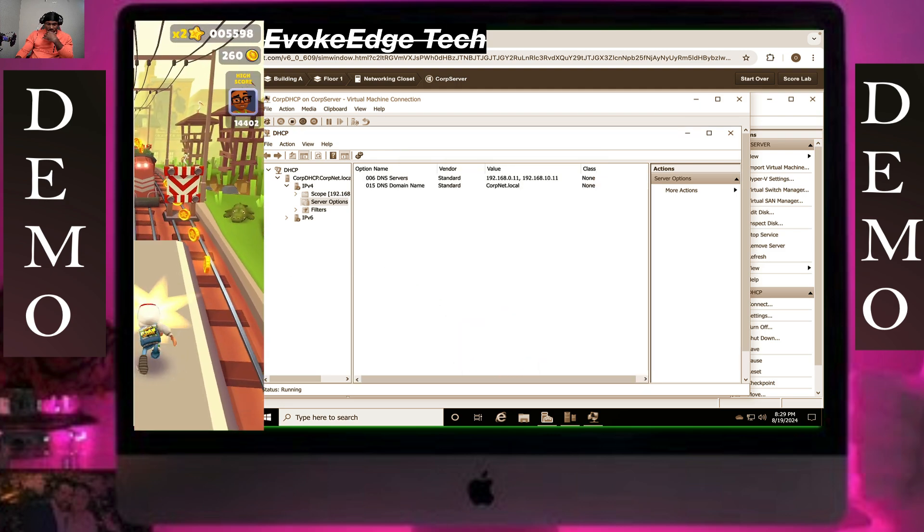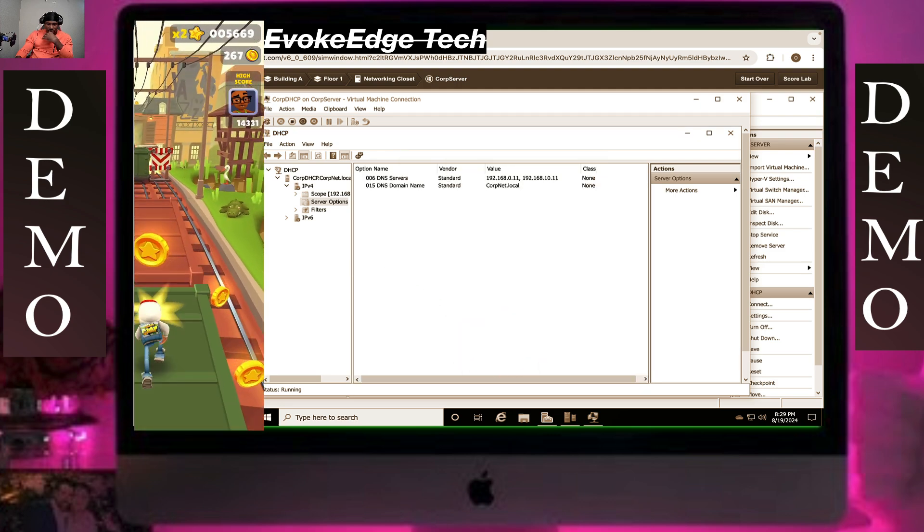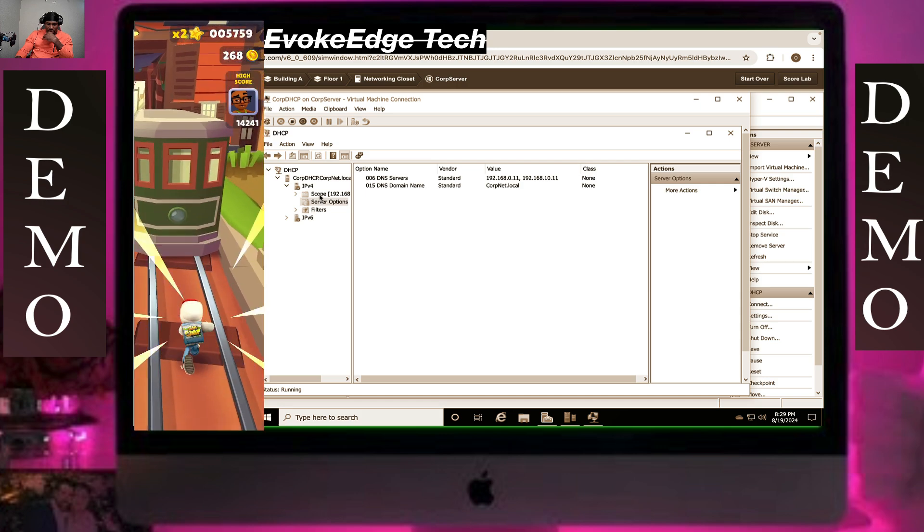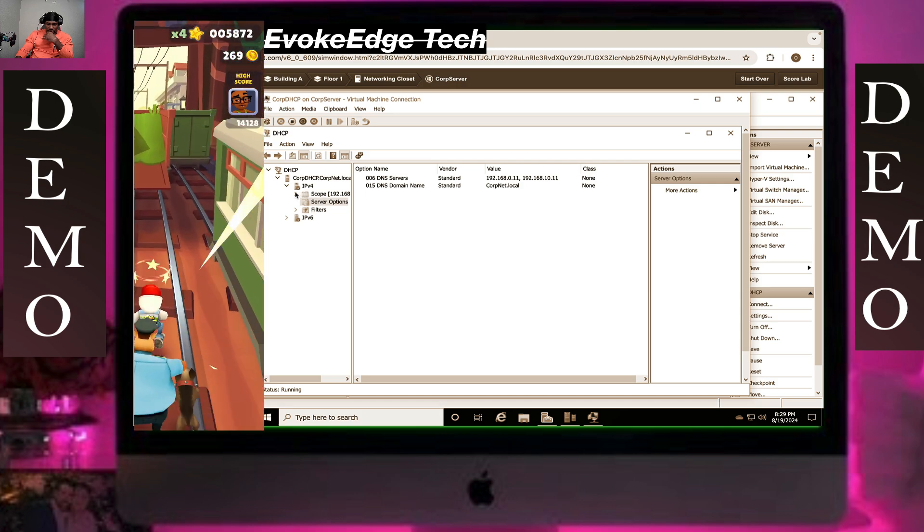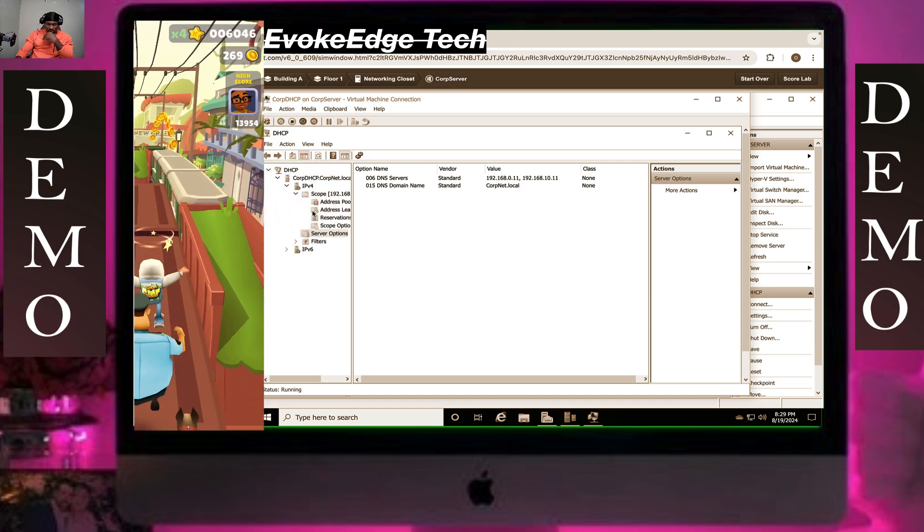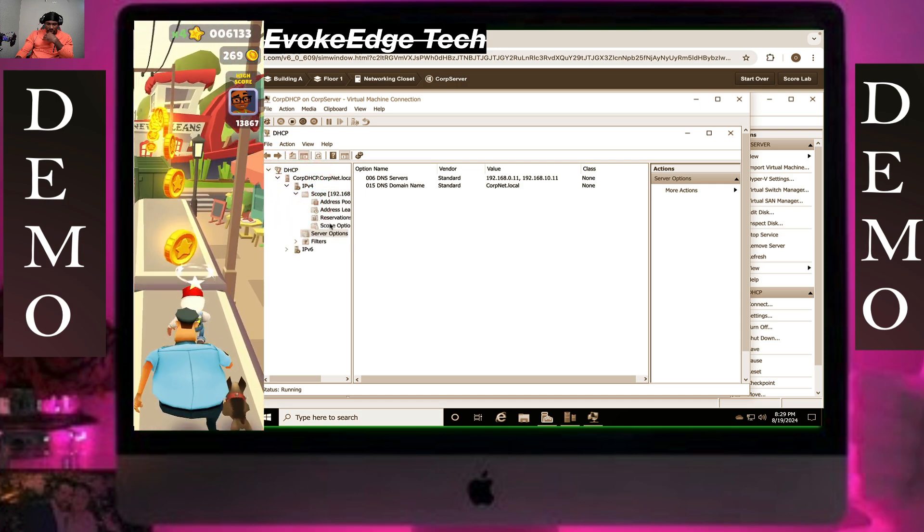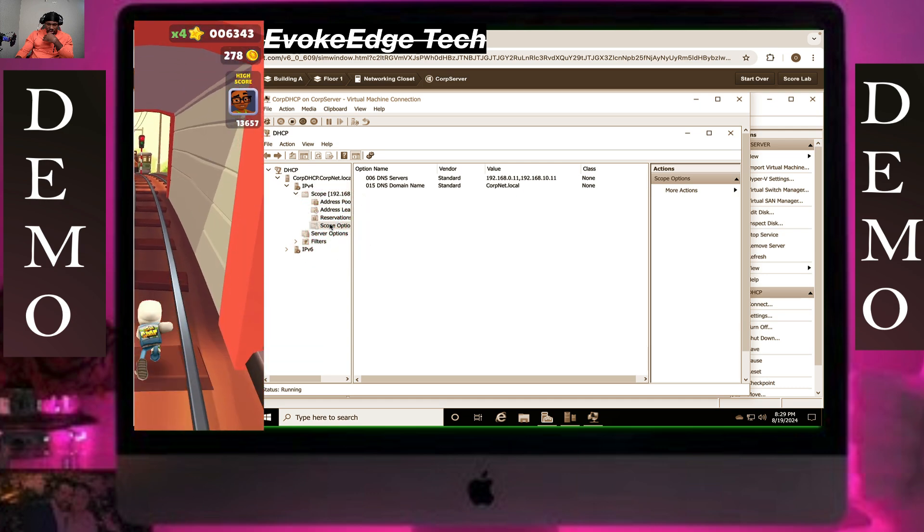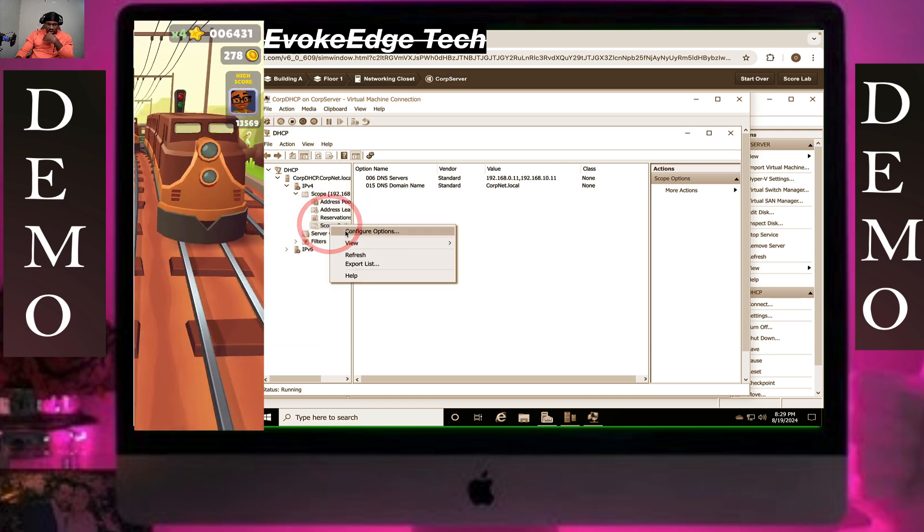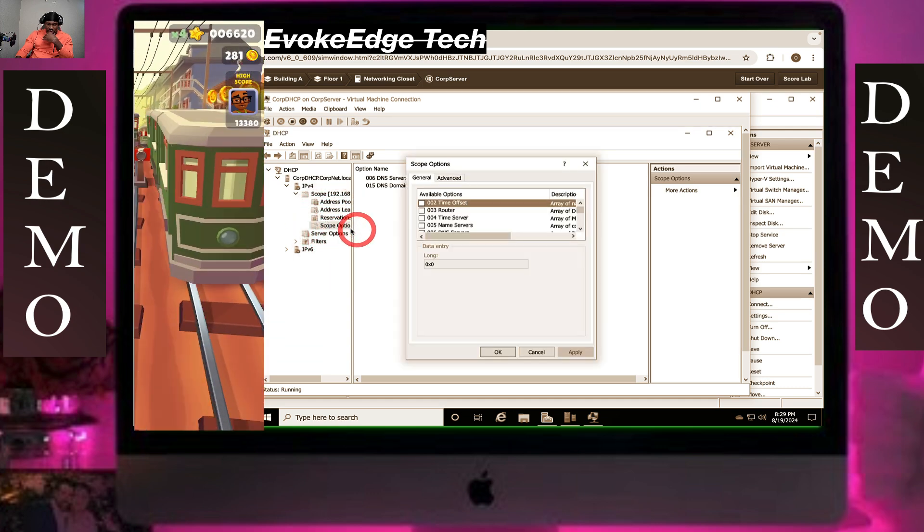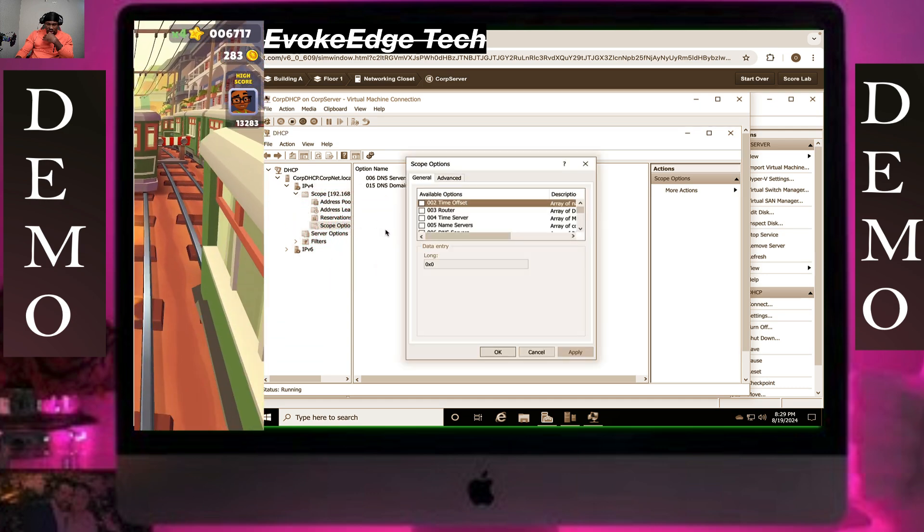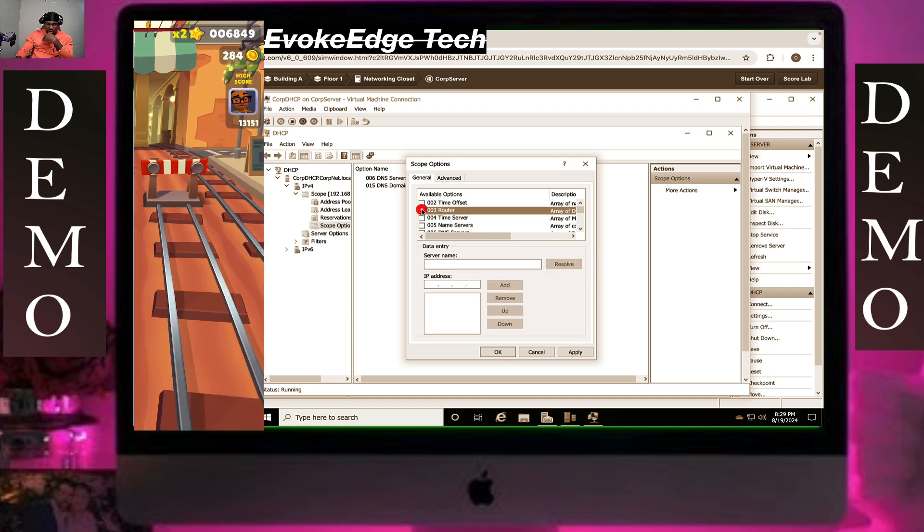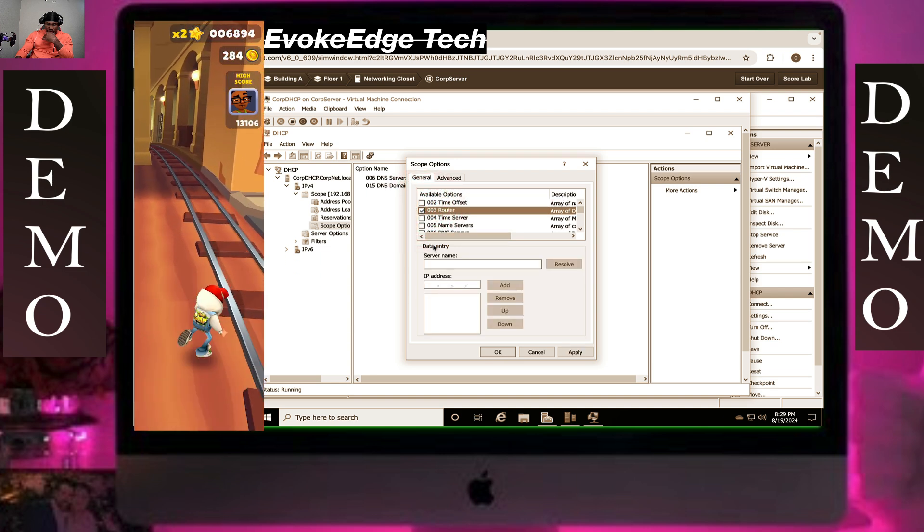Configure subnet scope. Expand on this, you go to scope option, click on configure option. Next one, click on the link in the description, then you go to option, then go to 003.